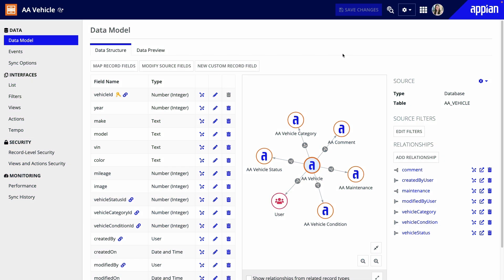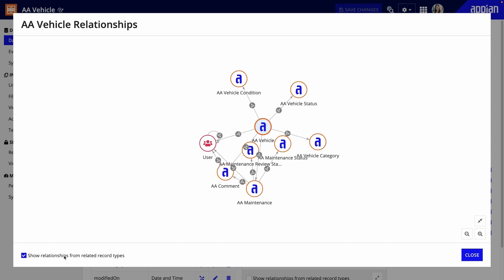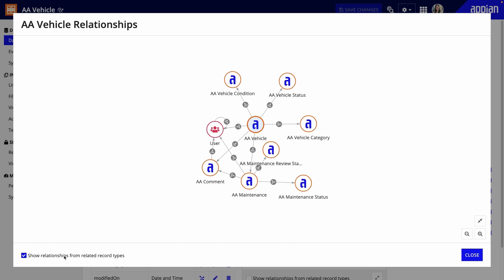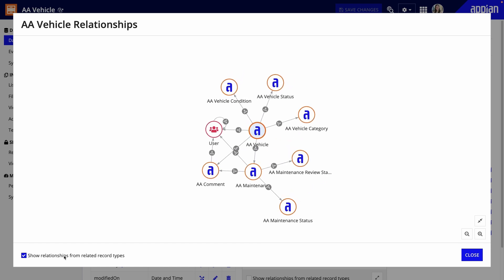Before I finish, there are a few other relationships I need to add. I won't walk through the steps again, but once I'm done, you can see the full view of the data that relates to the vehicles. There's lookup data for vehicle status, condition, and category. I added a one-to-many relationship to AA Comment because each vehicle can have multiple comments on it. I've also related maintenance to comment, so maintenance requests can also have associated comments.